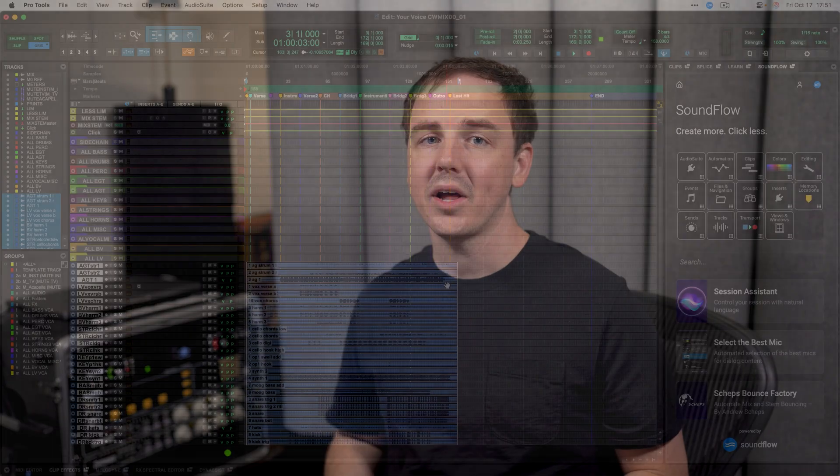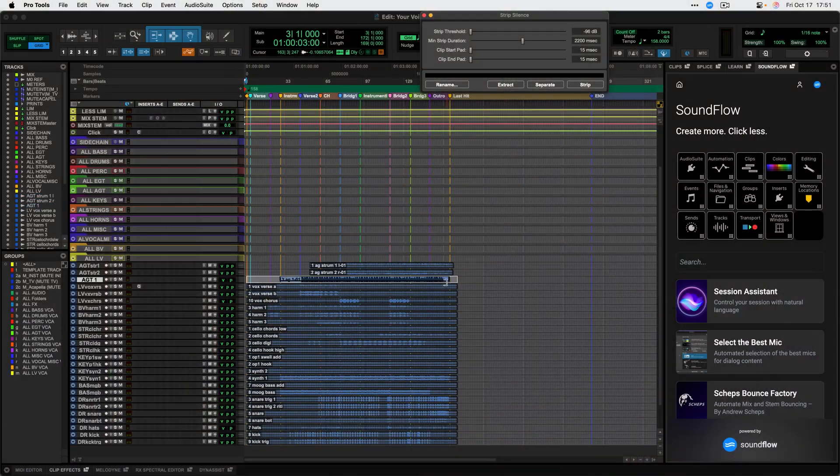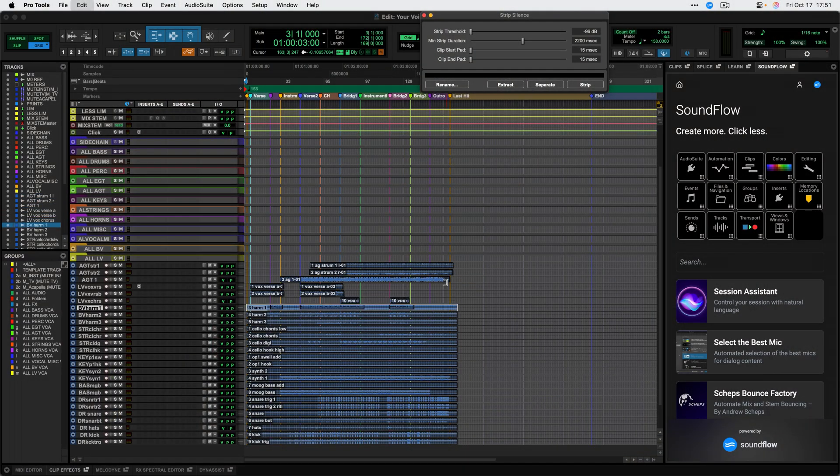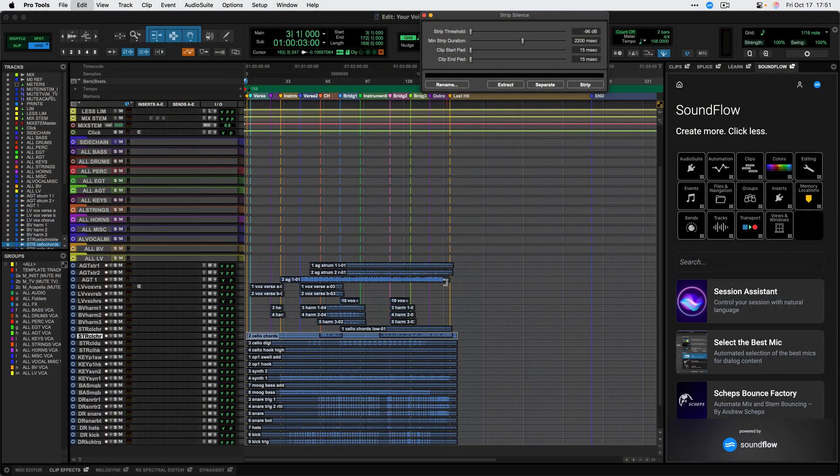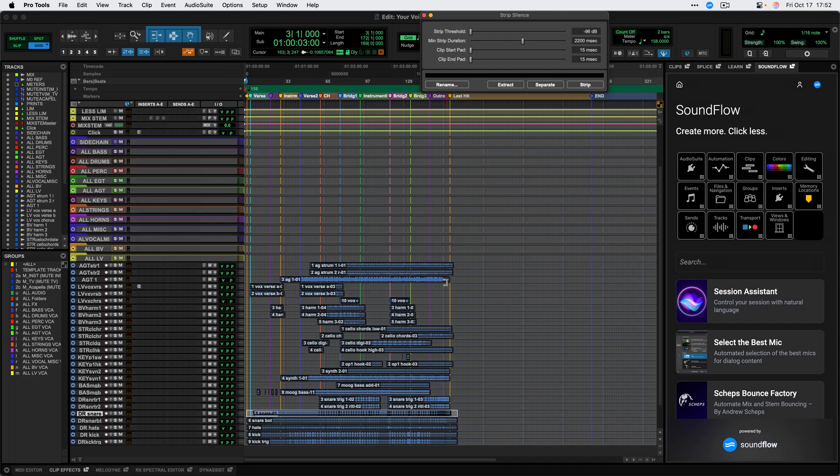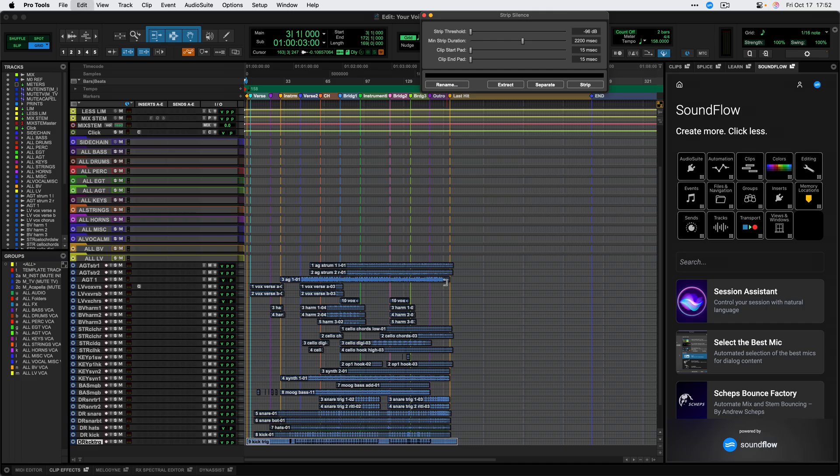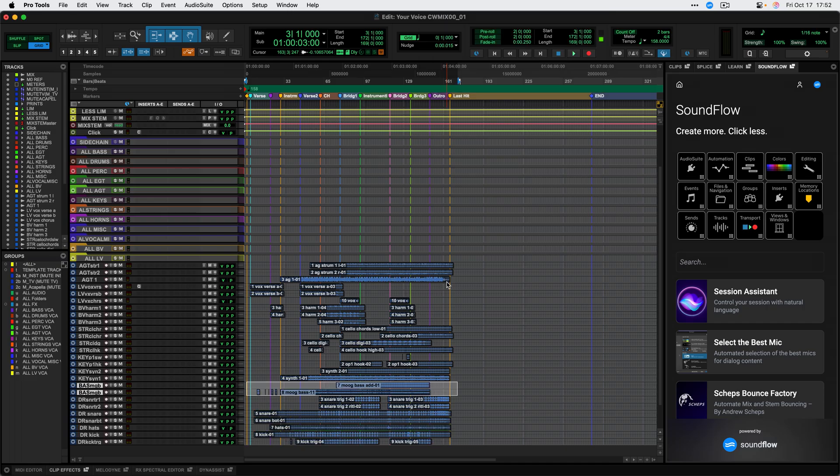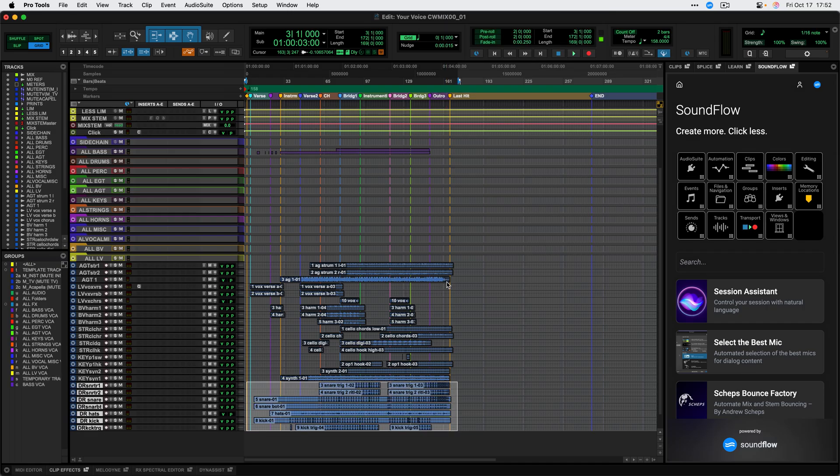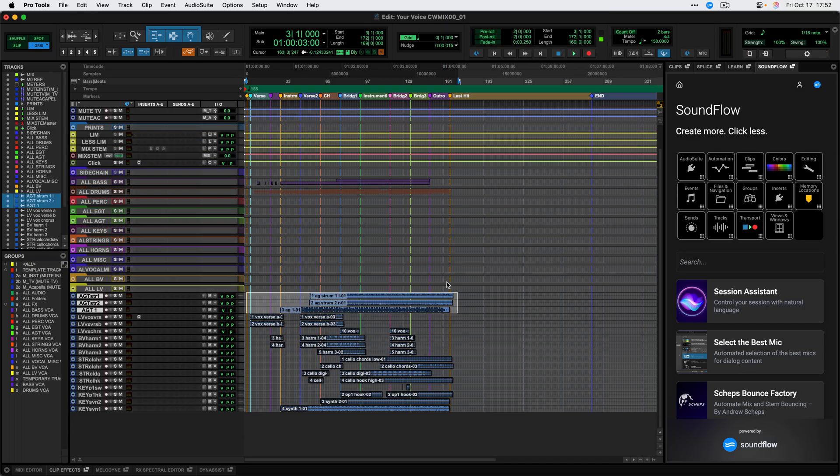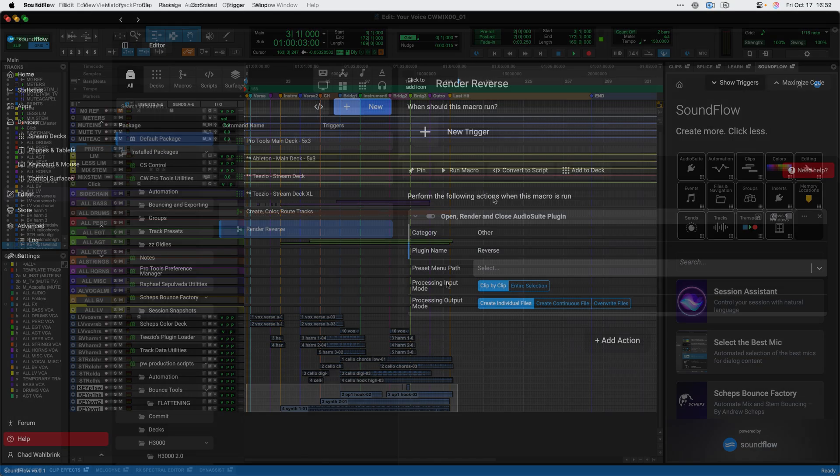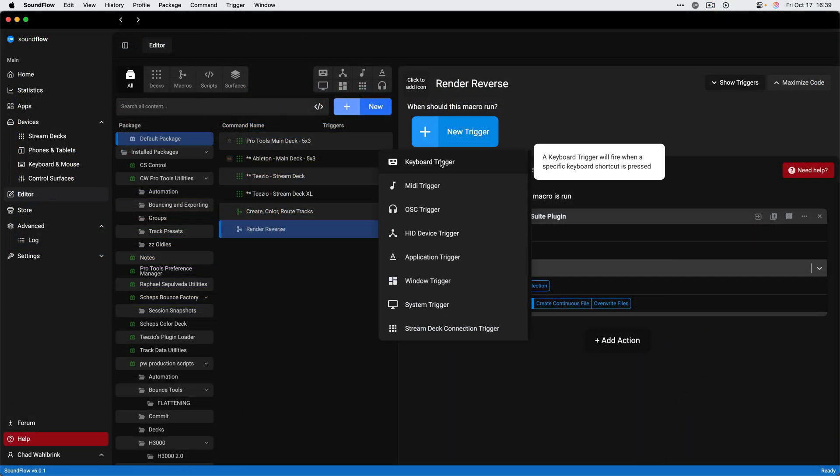If you don't know what Soundflow is, that's okay. Soundflow is a workflow automation platform designed by audio professionals for the audio industry. Over the past eight years or so, we've been developing new workflows for Pro Tools and other audio software, enabling creators to work faster and more efficiently.